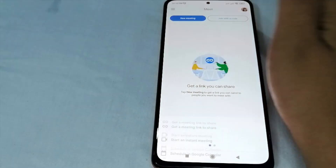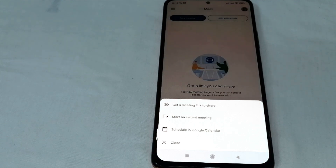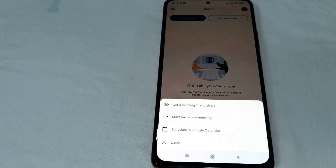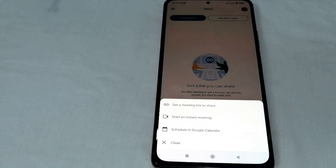Let us simply click 'New Meeting,' and after this you can have three choices. Click 'Get a Meeting Link to Share' if you want to get that link to share with the people you want to meet with.